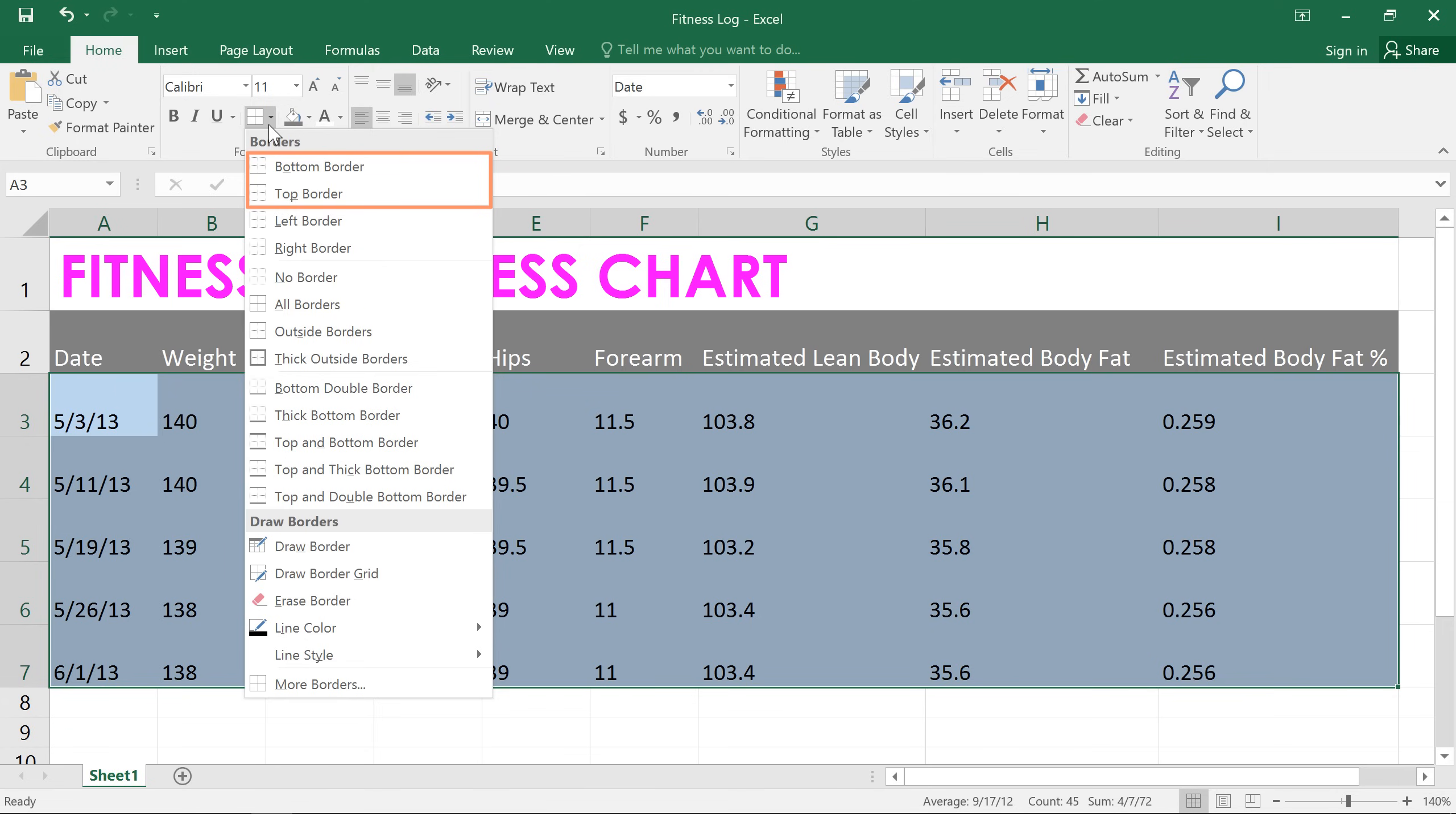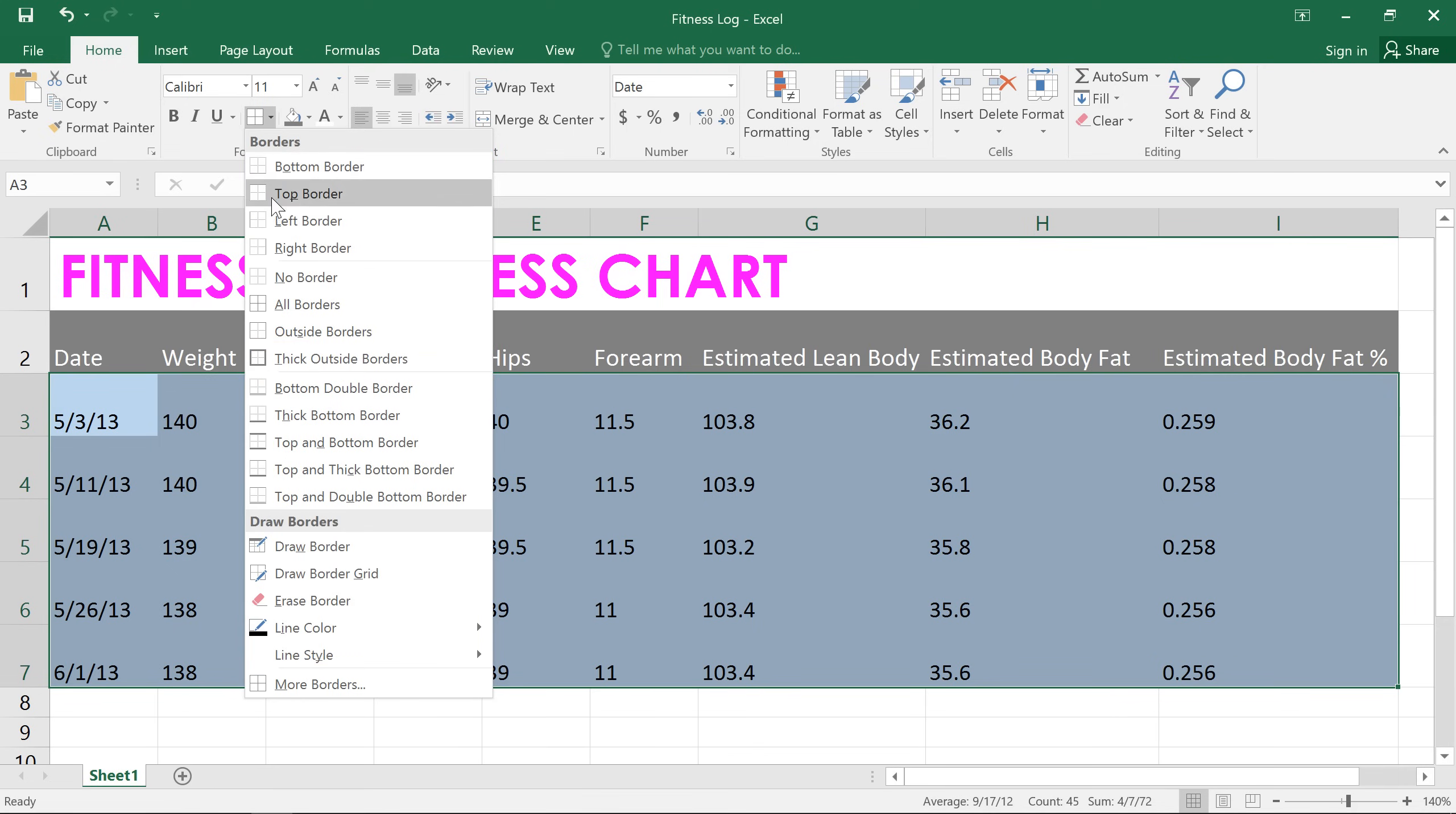and even different line colors and styles. For a border that goes all the way outside and in between the cells, choose all borders. Okay,